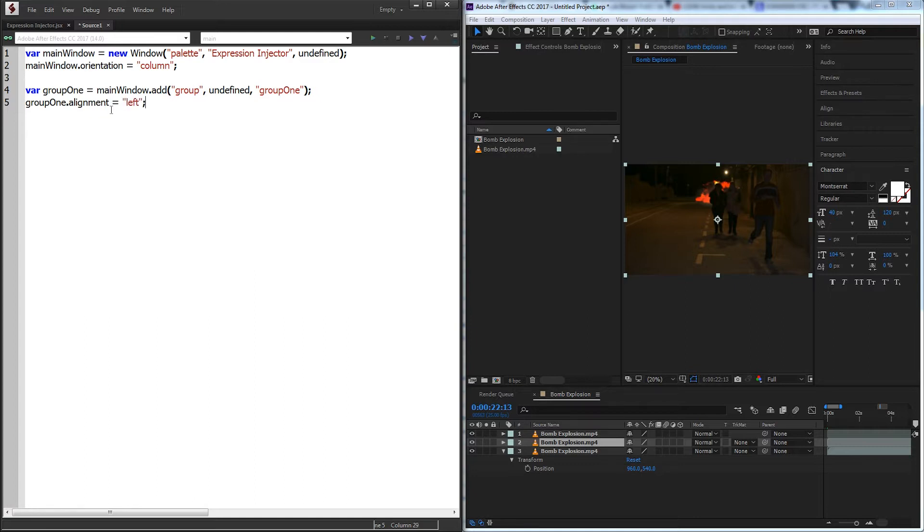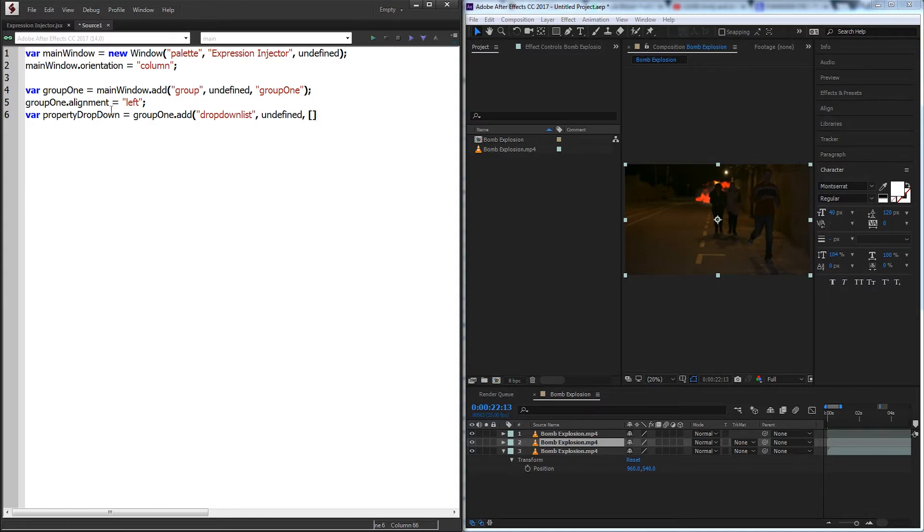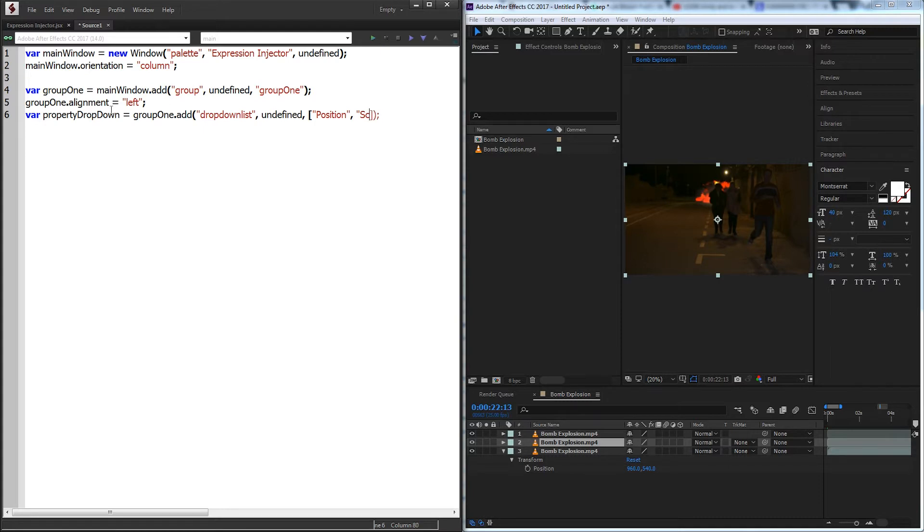We're going to create a dropdown called property dropdown and we'll add this to group one. We'll add a dropdown list undefined size and for this we're going to put in an array of string values we want, so we'll say position, scale, and opacity, and these will be the three options we can choose from.